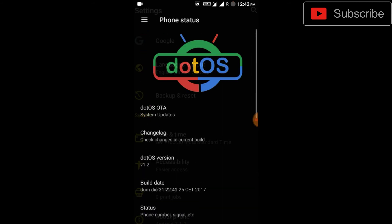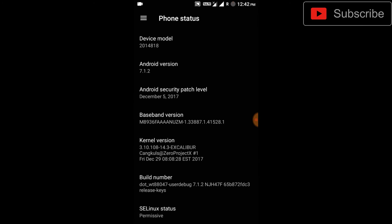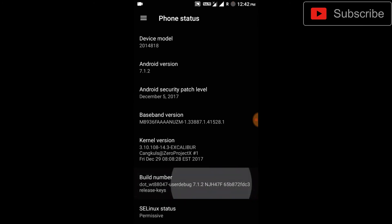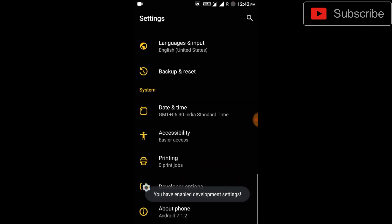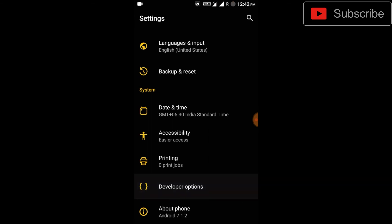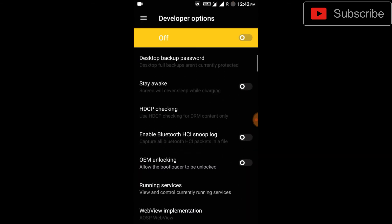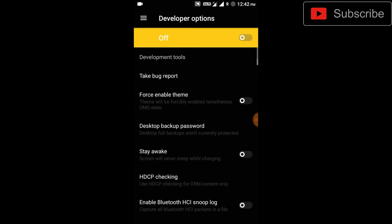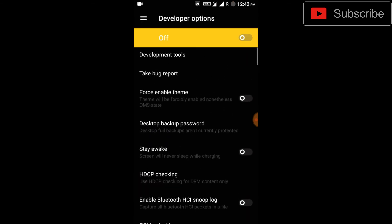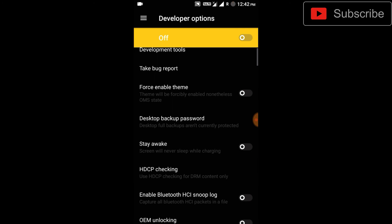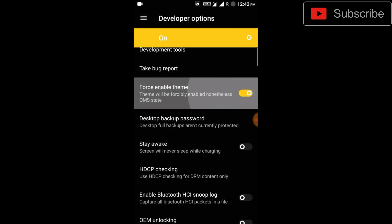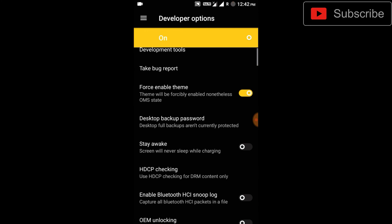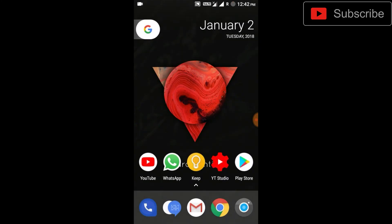To enable it, just go to About Phone, tap on the build number, then go to Developer Options. You can see this option - first enable Developer Options, then enable Force Enable Themes. Now you can use the Substratum theme engine.